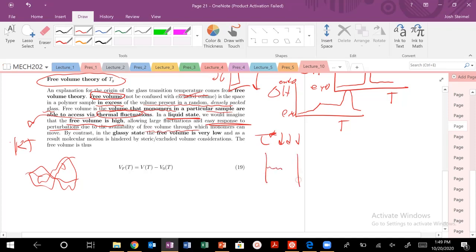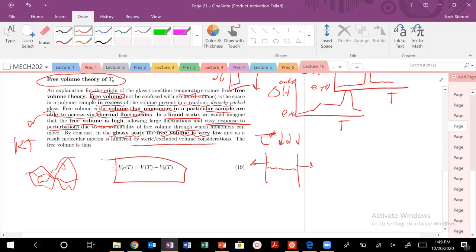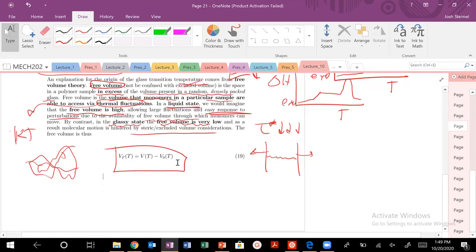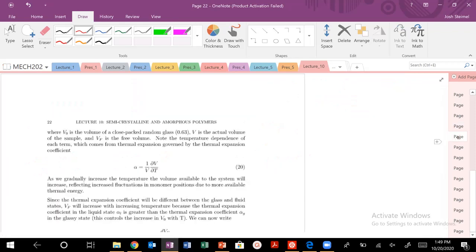You're able to respond to perturbations because there's more free volume that the monomers can move in. But in the glassy state, free volume is going to be very, very low — hindered by steric excluded volume considerations. There's not enough thermal energy to fluctuate and access those free volumes. We can define the free volume of a system as a function of temperature, because the volume monomers can access via thermal fluctuations changes with temperature — higher thermal energy means higher free volume.